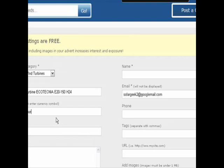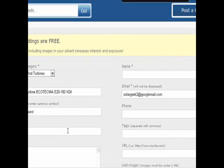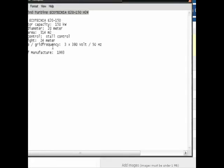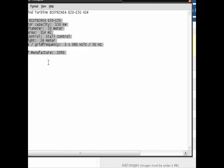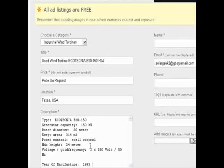This will then show on the front page of the advert. Then we enter the location — in this case the turbine is located in Texas, USA. This will later show a Google map in your advert. Now copy and paste your pre-prepared sales text into the description box. Keep it short and snappy, but make sure you have enough information in there as well.